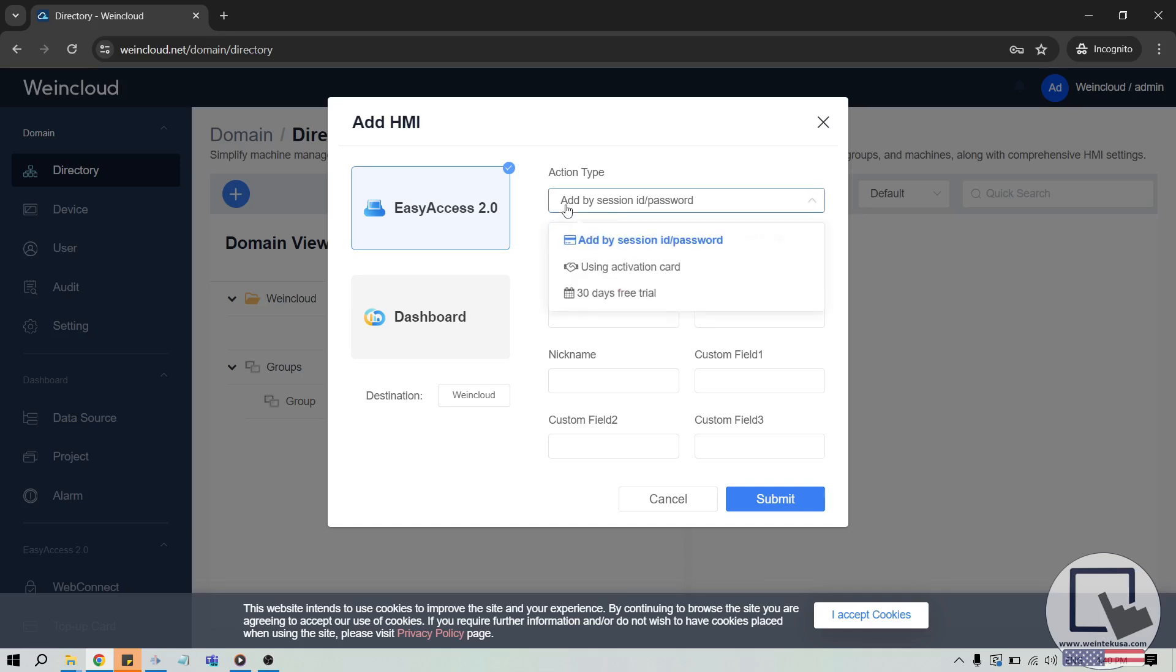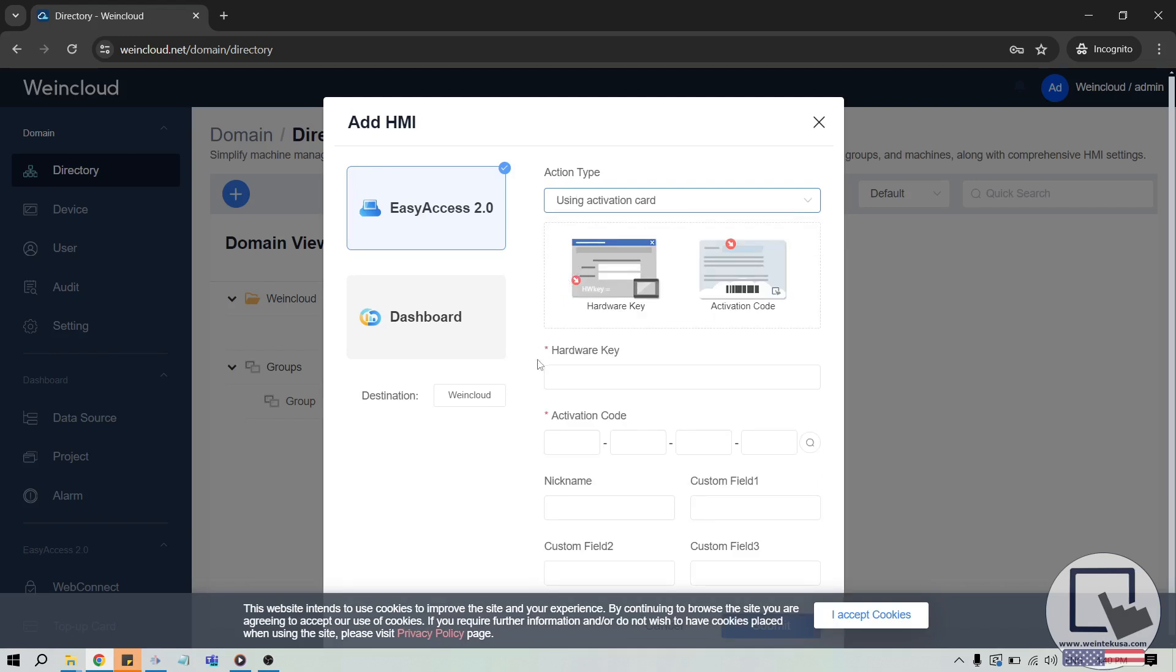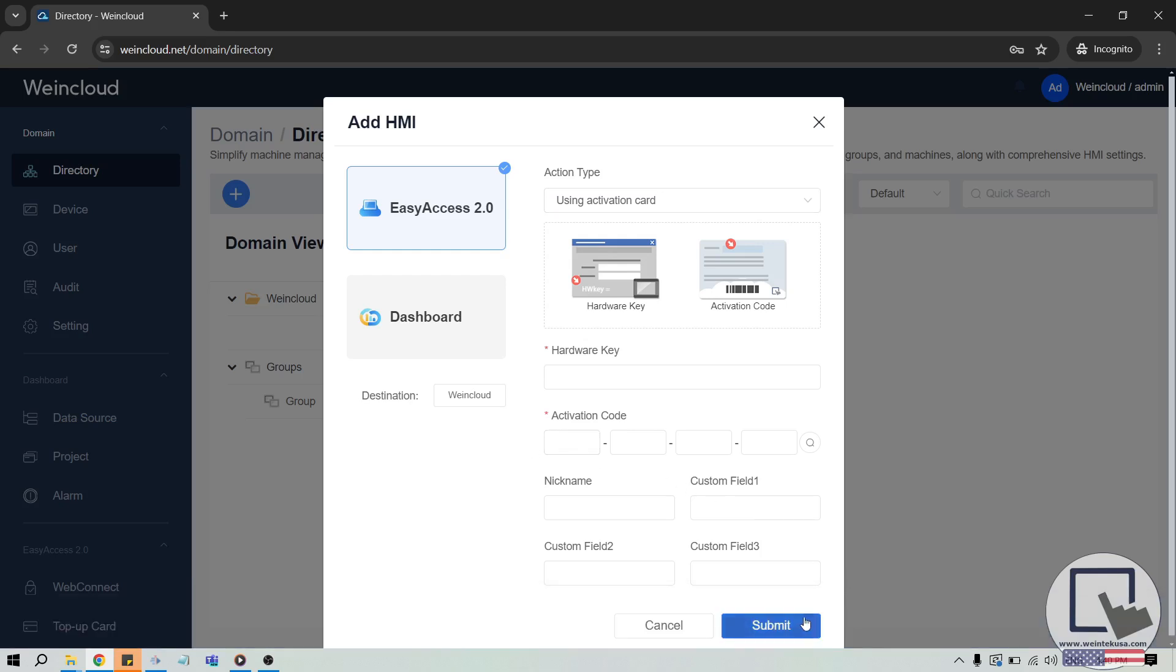Then, within the Action Type drop-down list, select Using Activation Card to activate any unit that did not provide a Session ID and Password. When selected, enter the hardware key of that unit and the activation code as well. All other fields are optional. When finished, click Submit to activate this unit.